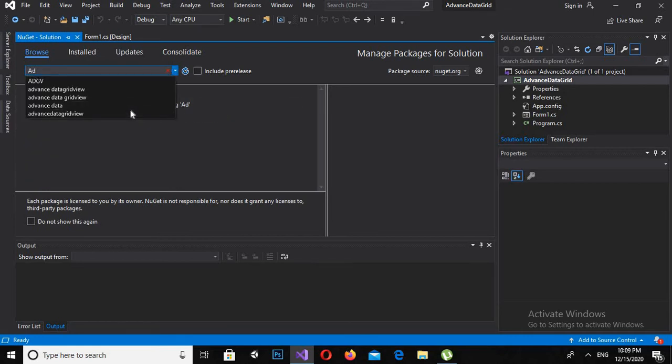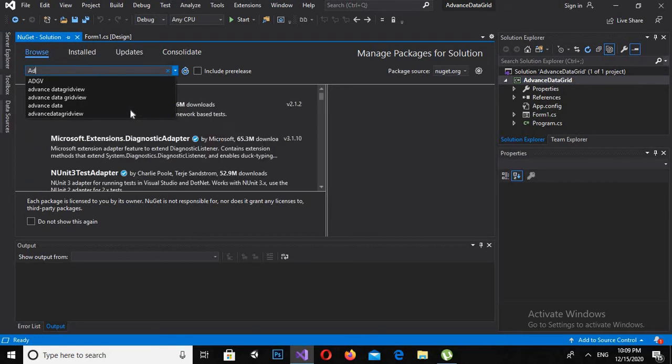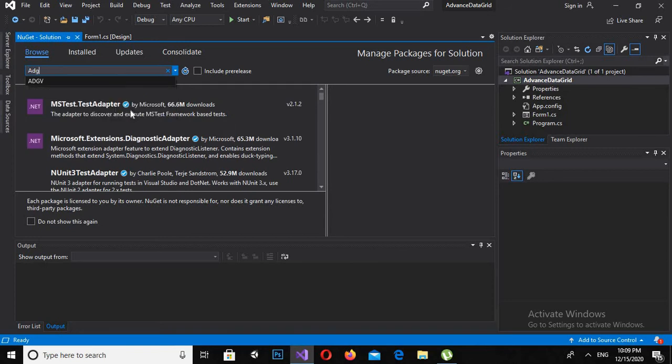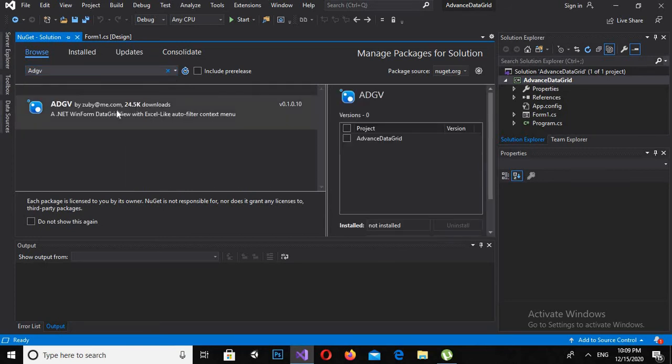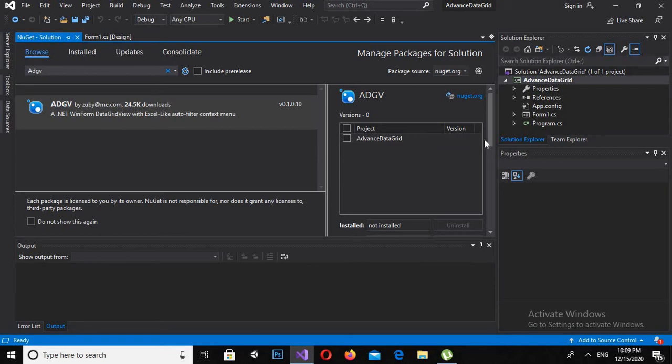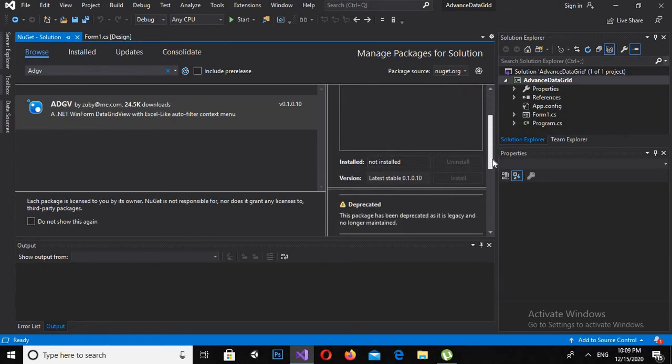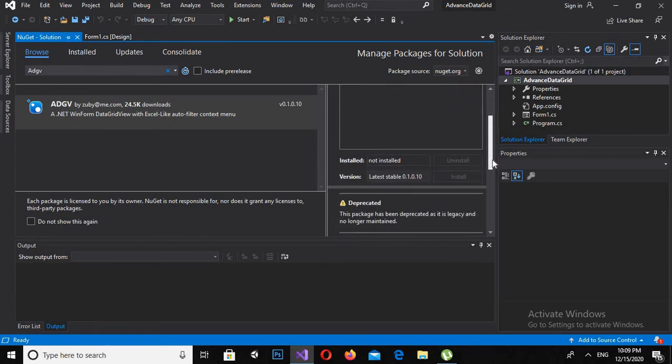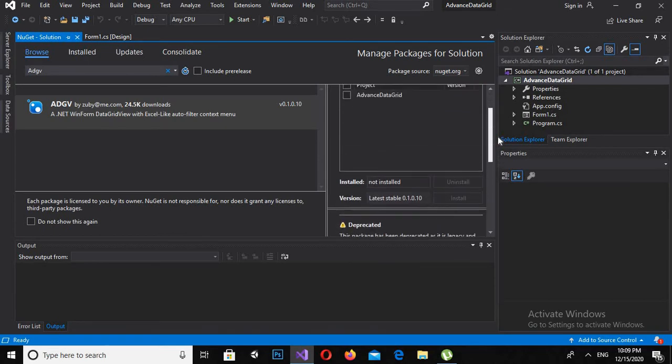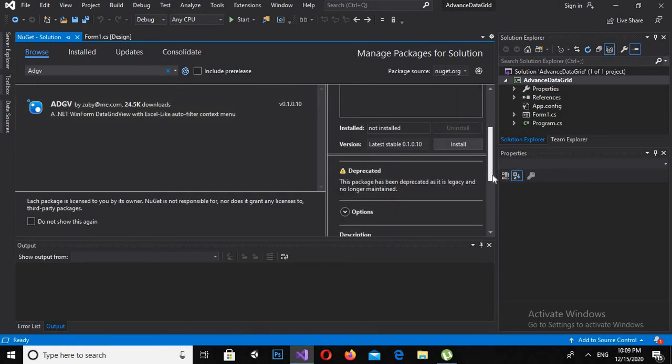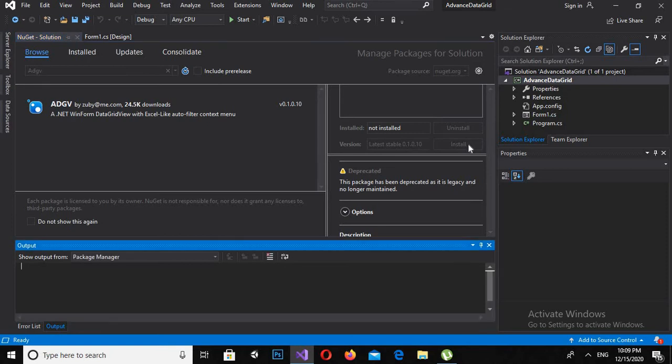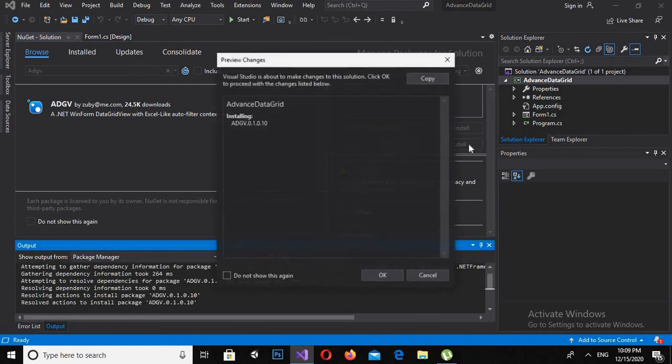And now I'll search this. Now it has searched this library and now I will scroll down, select this project, and I'll scroll down and install it. Okay.